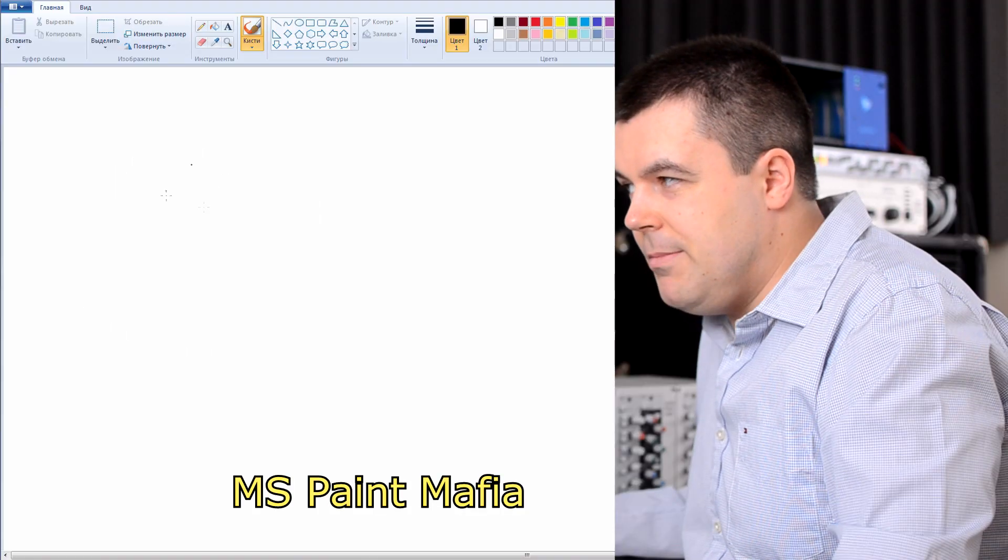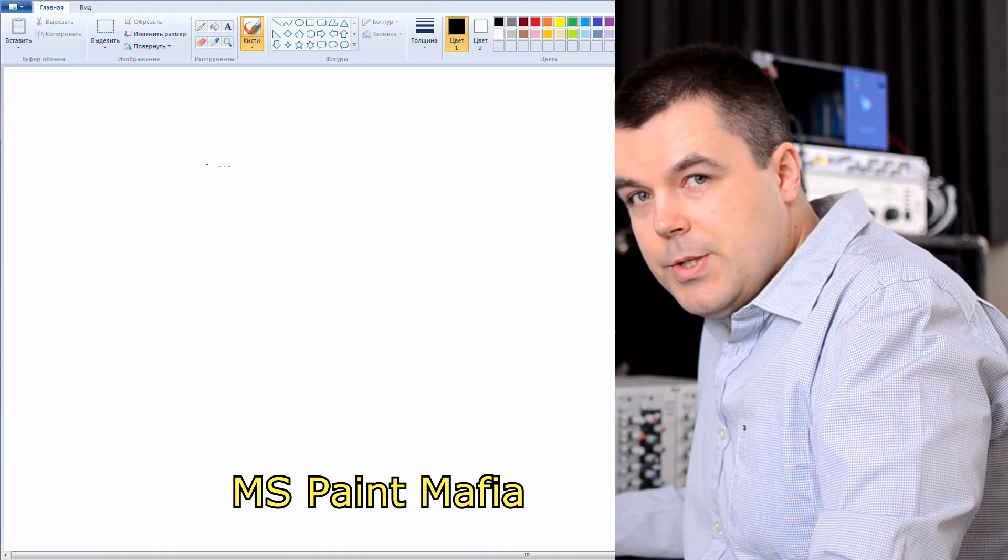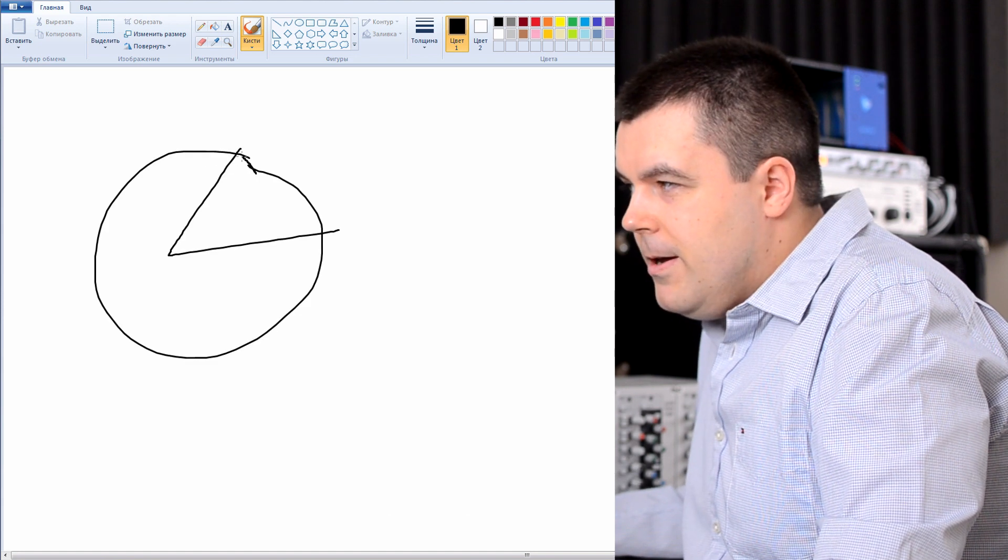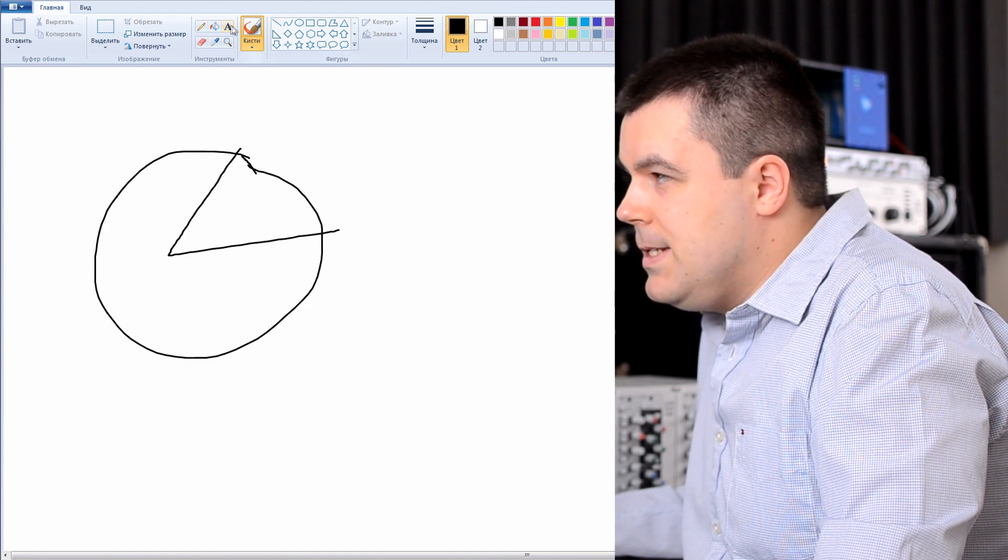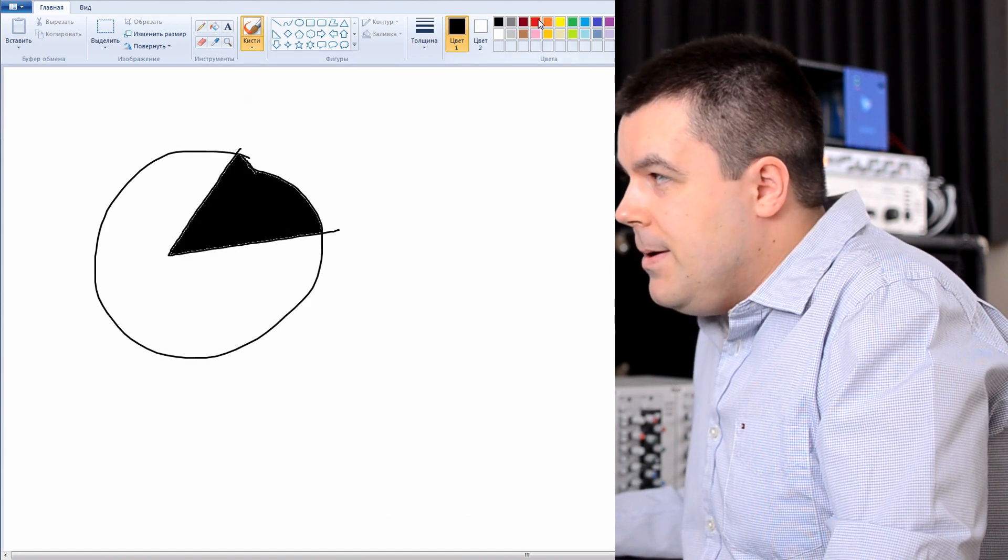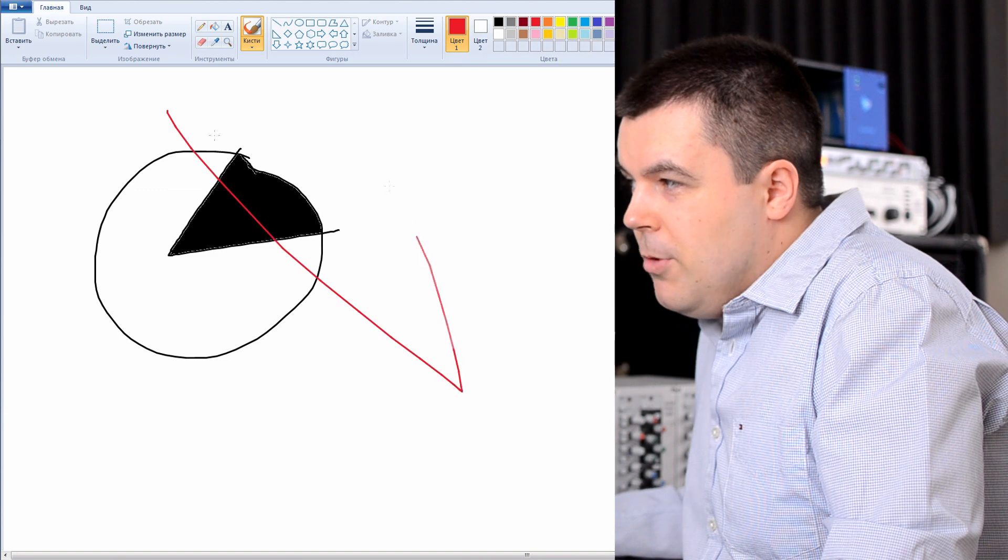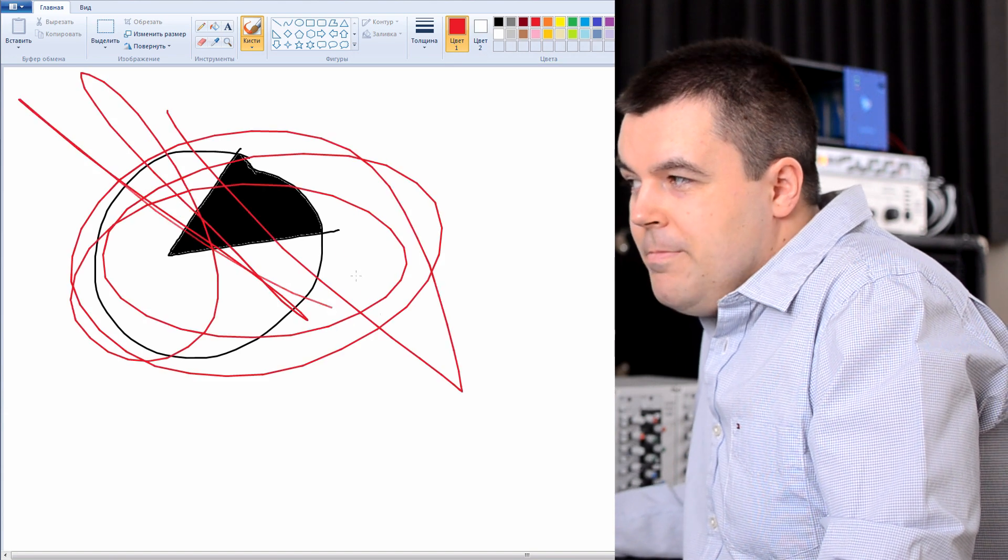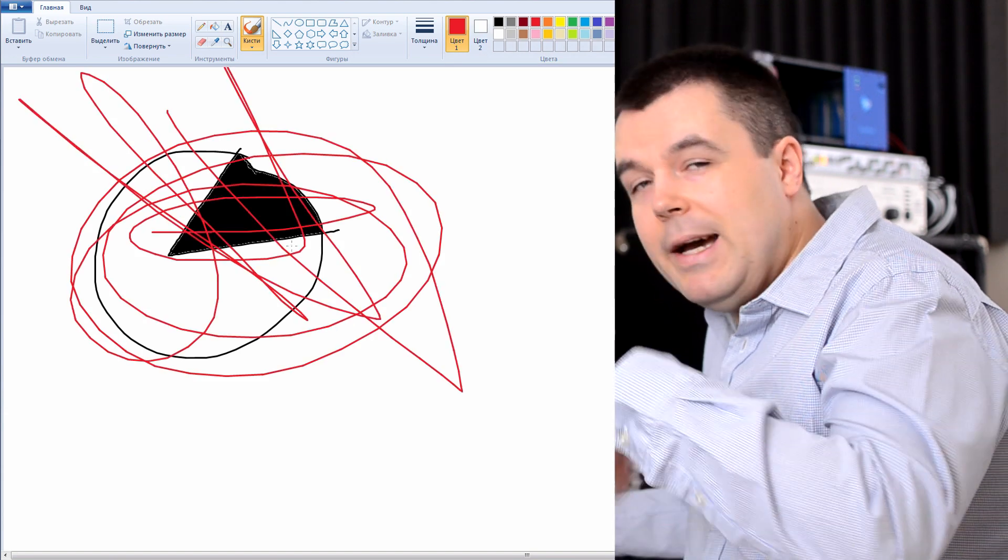Imagine you have some issue with your mix. This part of a cake, black one, it's a problematic part. When you apply preset, your preset modifies your picture like this by default.